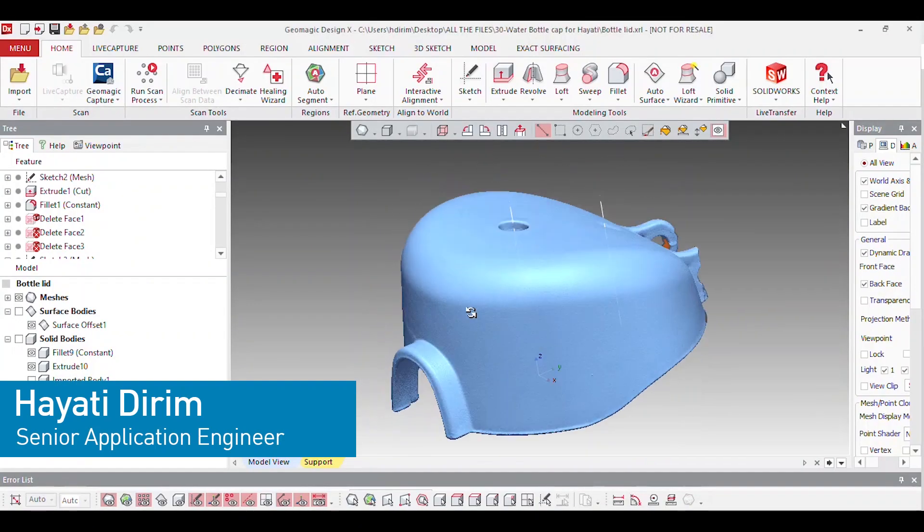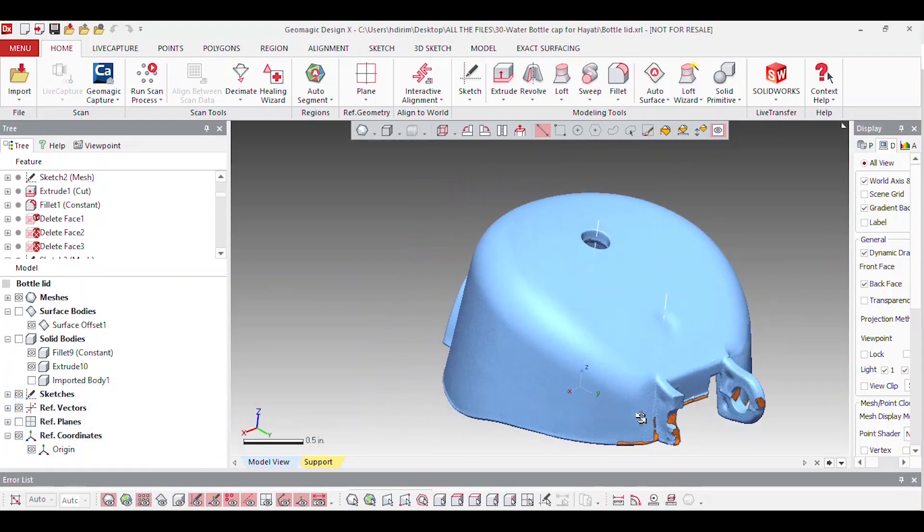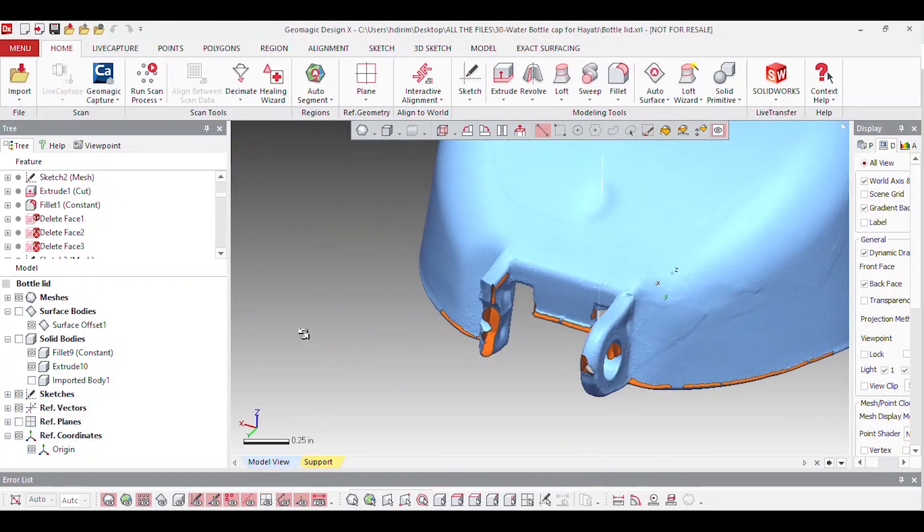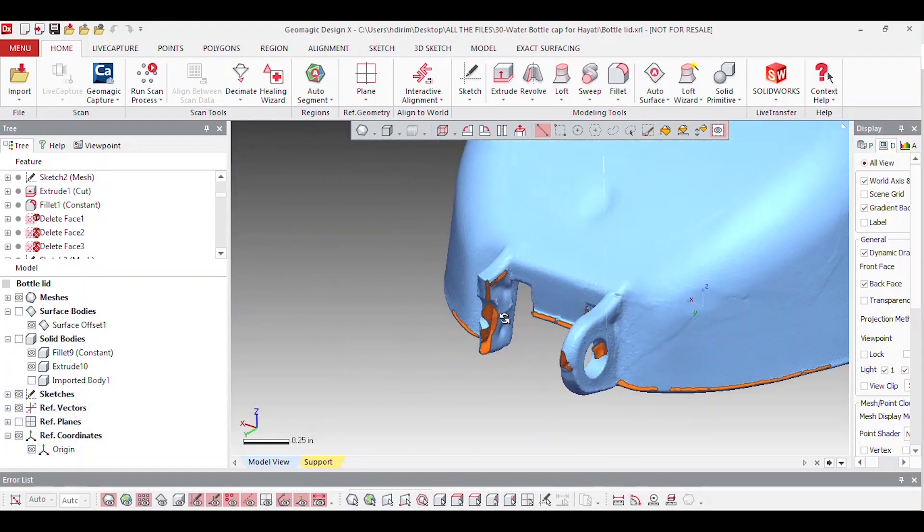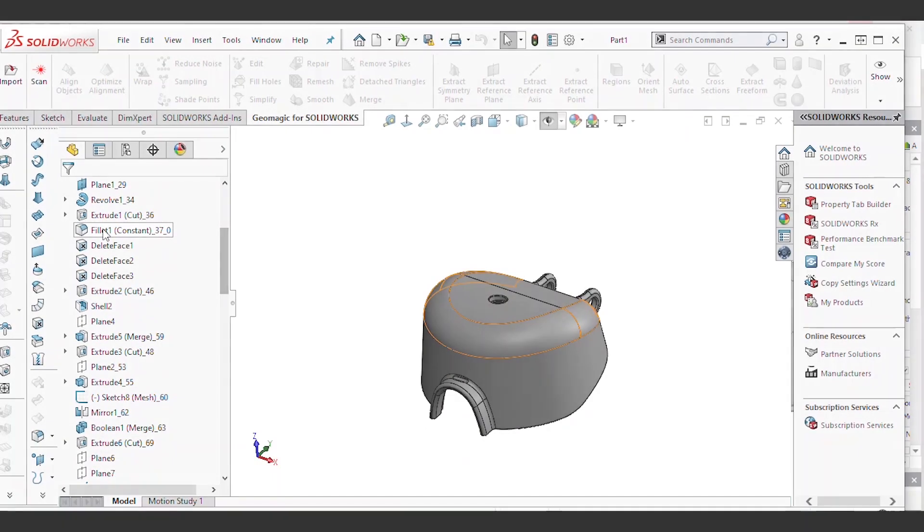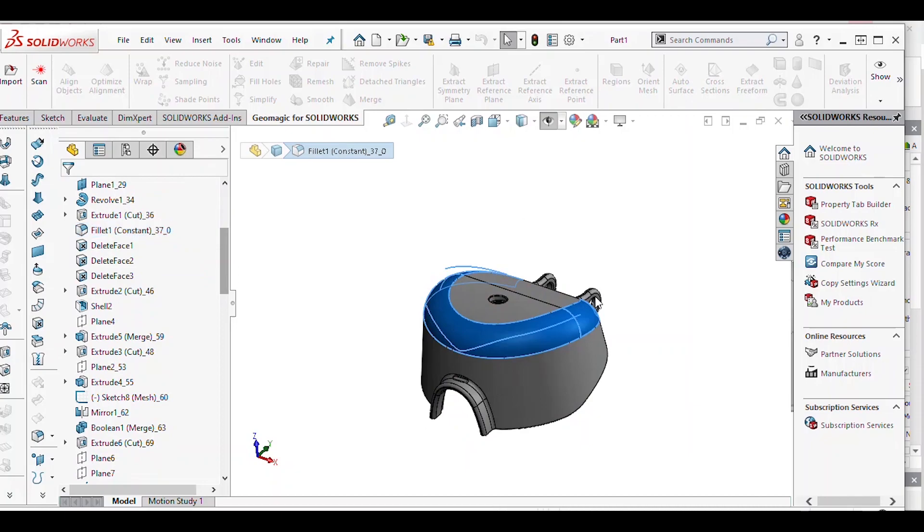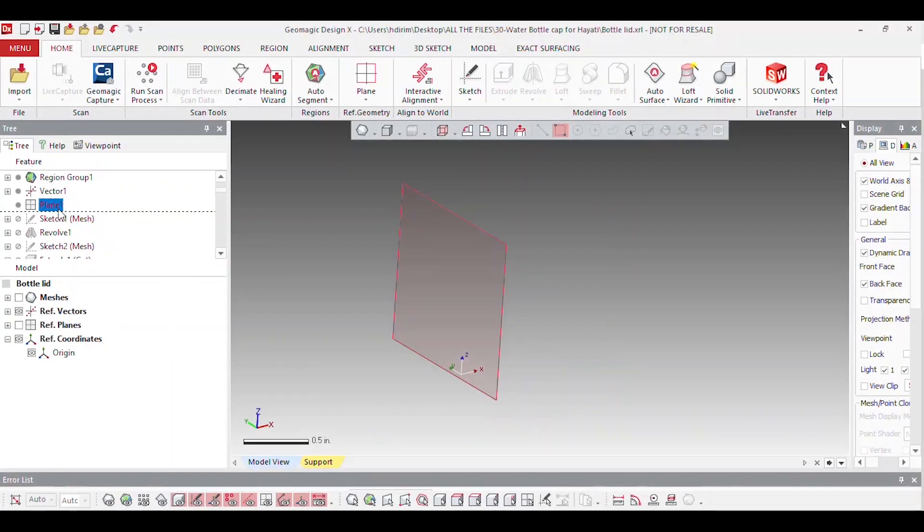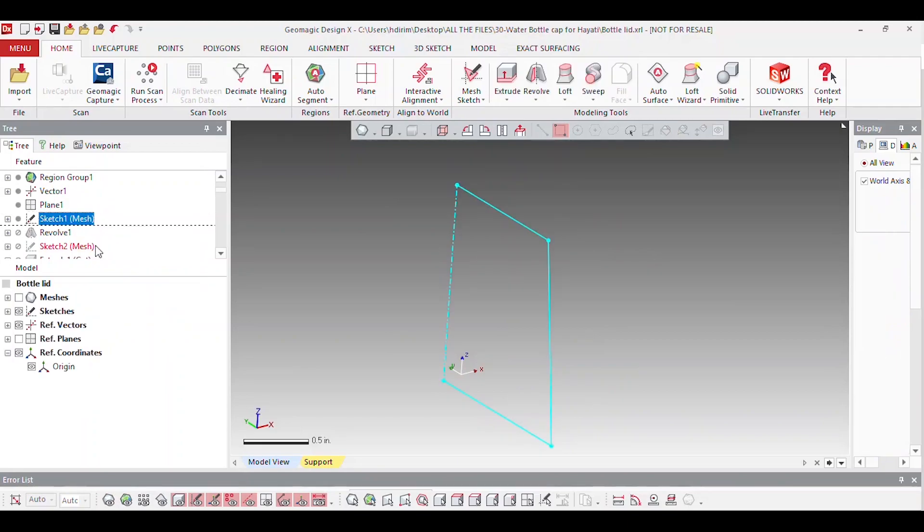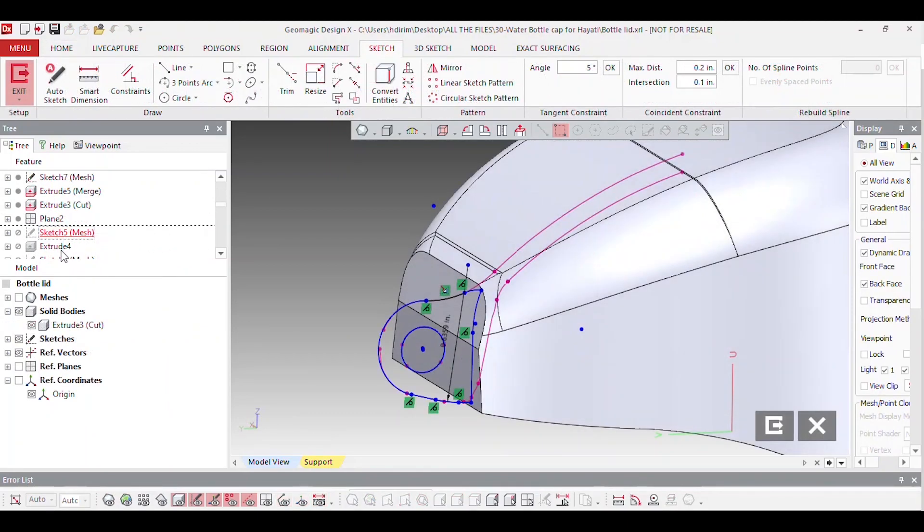In the first step, Hayati scanned the part using a high-resolution laser scanner and brought it into DesignX. DesignX allowed him to produce a fully featured editable native CAD model directly from scan data. Through the process, he extracted section slices from the polygonal mesh and created 2D sketch entities of the original part.